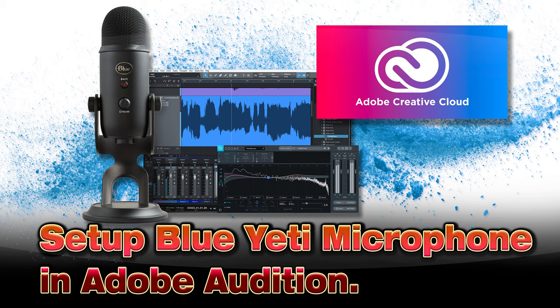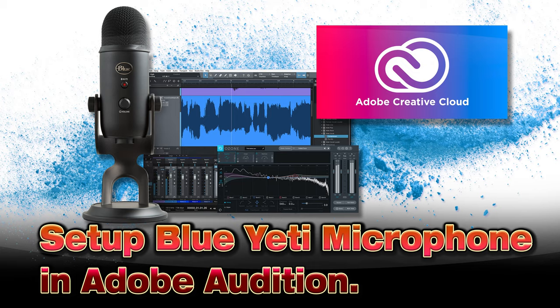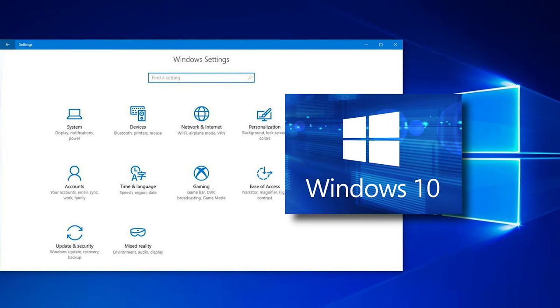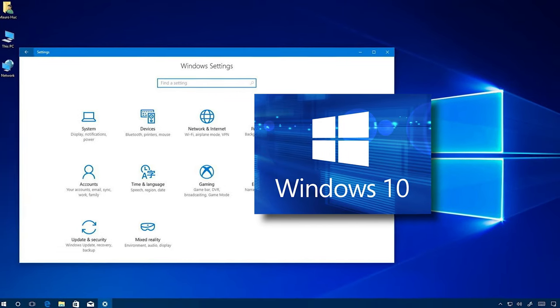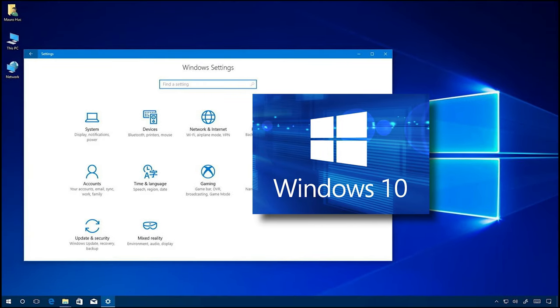On today's video I will show you how to set up your new Blue Yeti microphone in Adobe Audition 2021 Creative Cloud version. Also how to set your microphone up in Windows 10 computer settings.